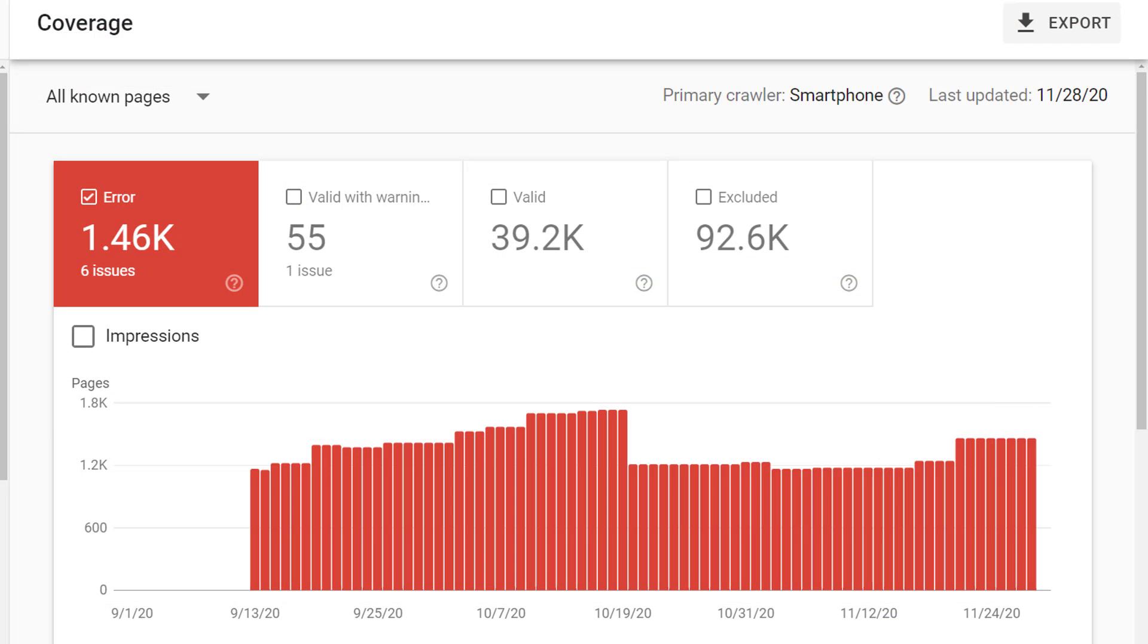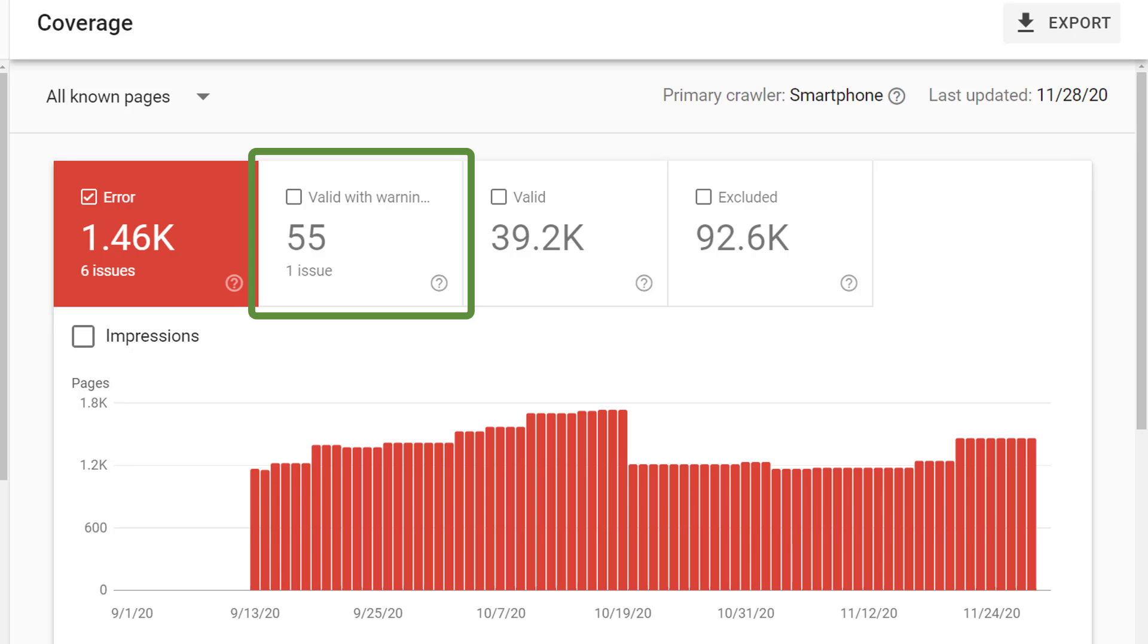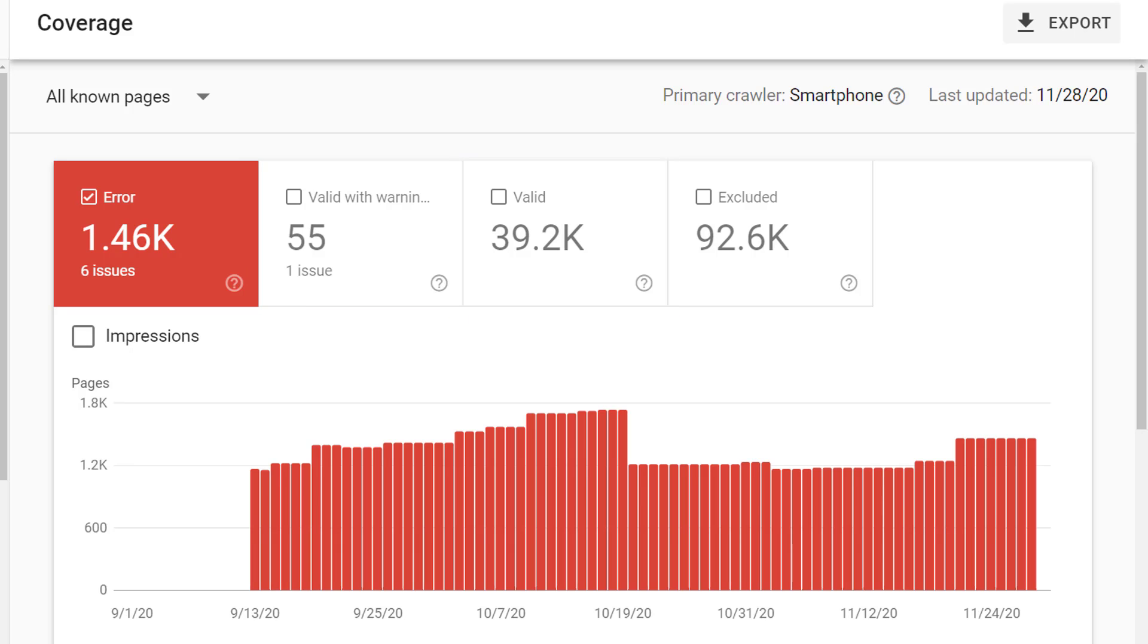When you arrive at the coverage section, you'll see four main categories of pages: error, valid with warning, valid, and excluded.